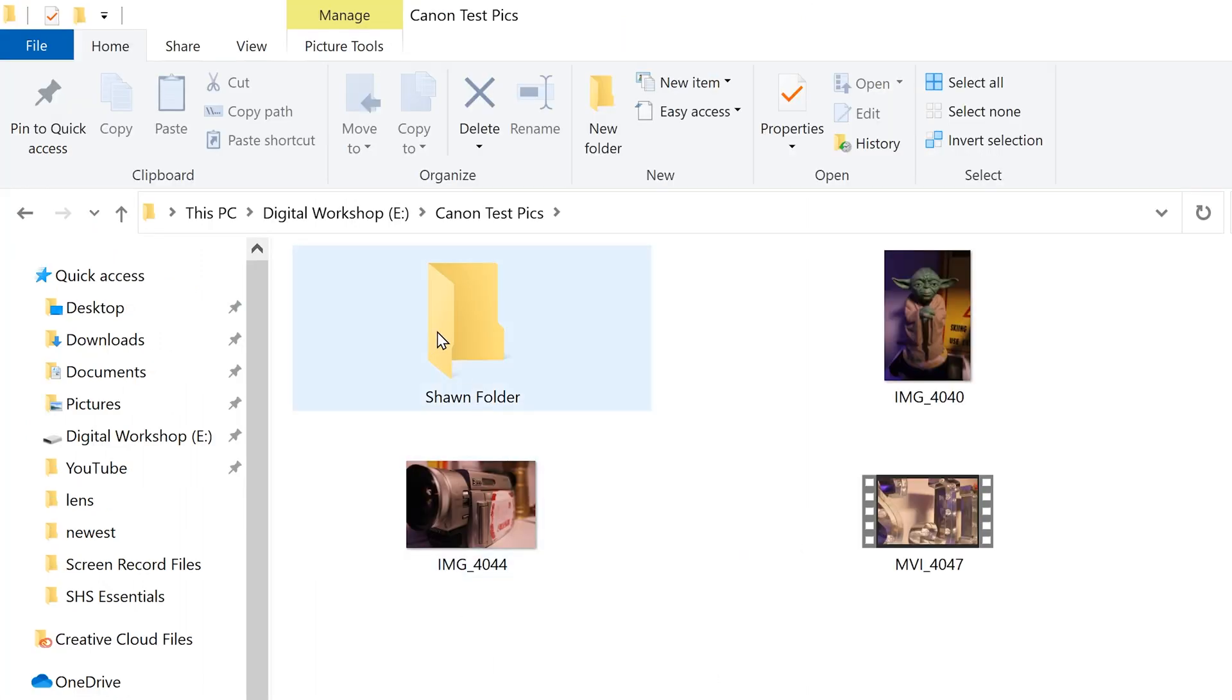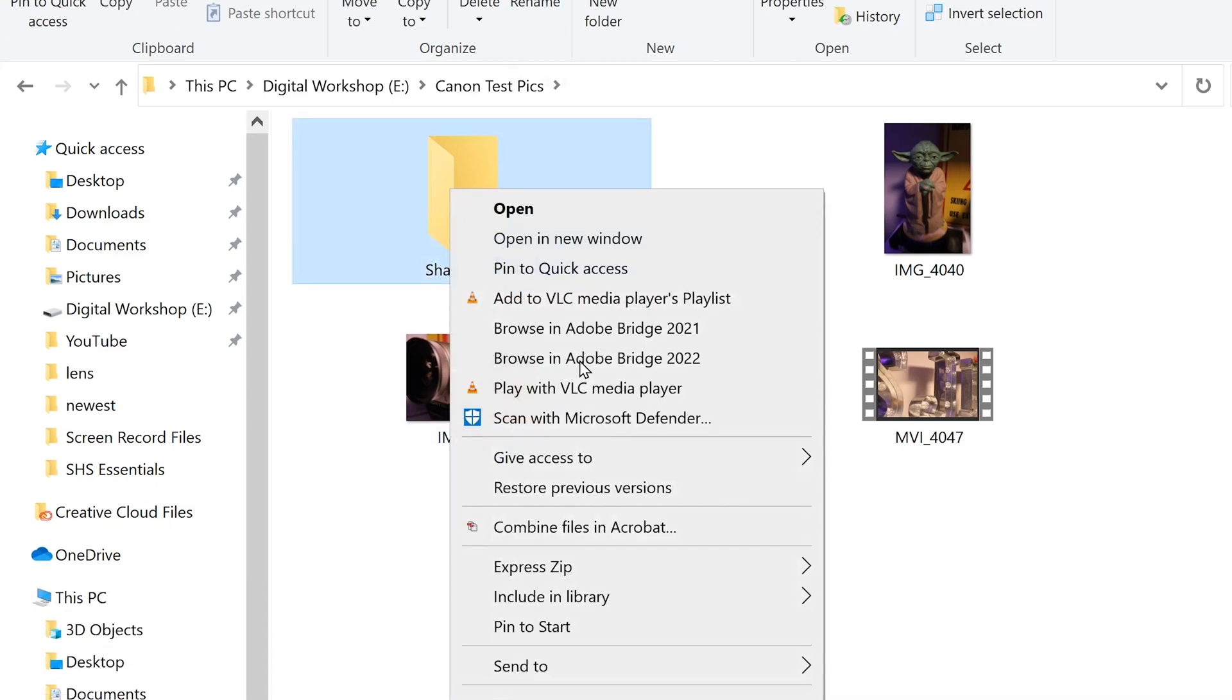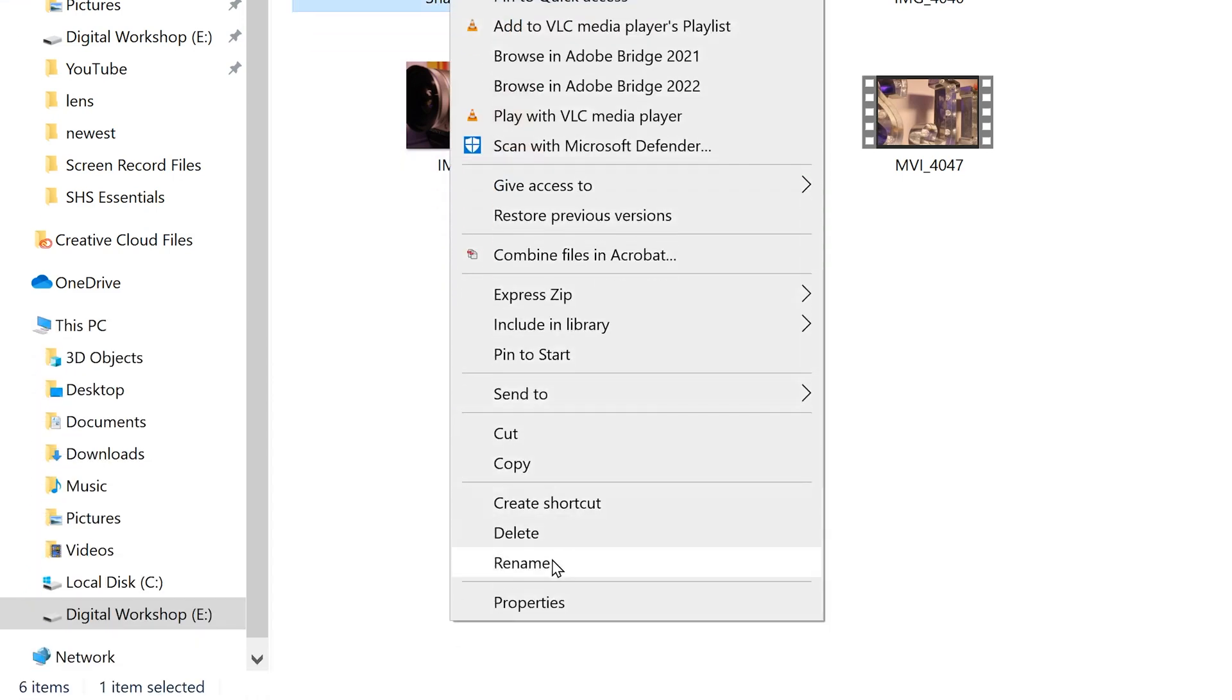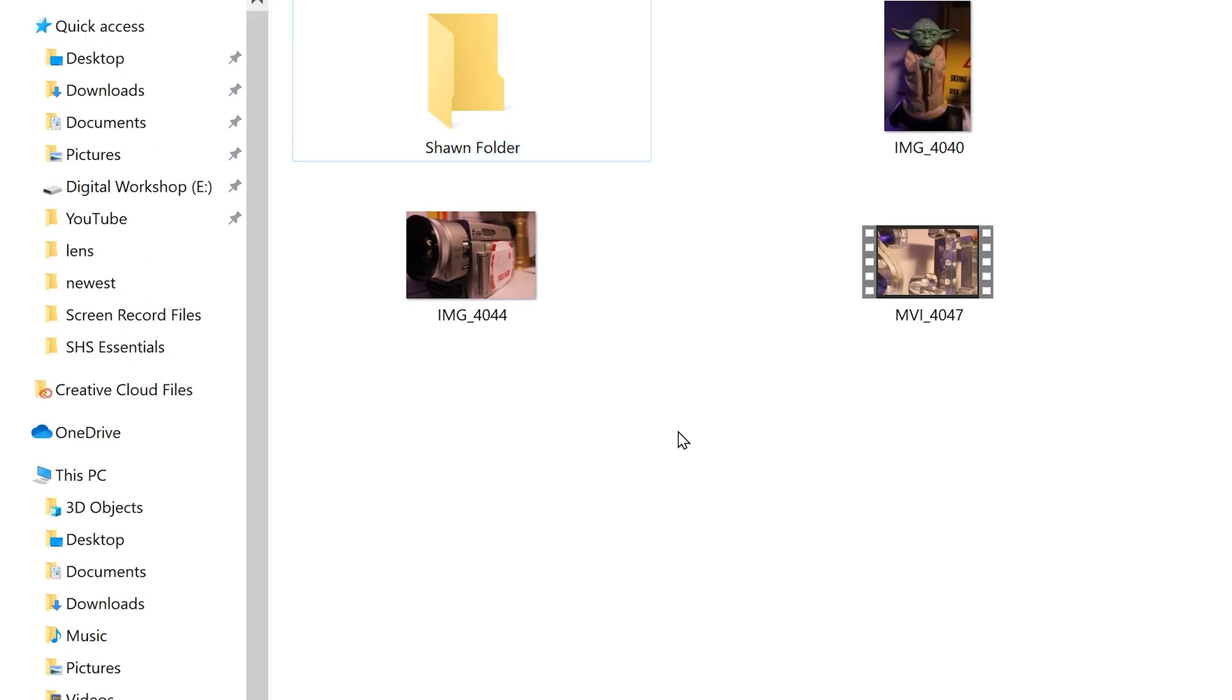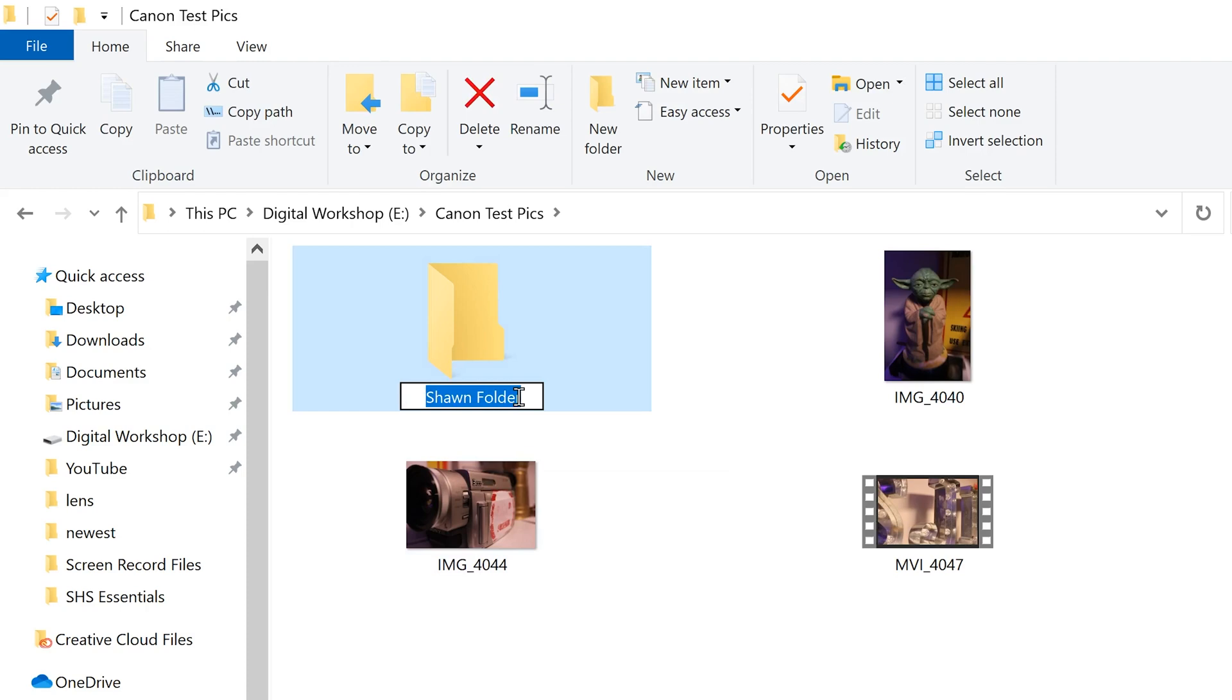To rename a folder, you can either click on it and then click rename right there, or you can right click and go down to rename down here, or you can just click on it and then click a little bit later. And then it'll appear here and you just type in whatever you want.